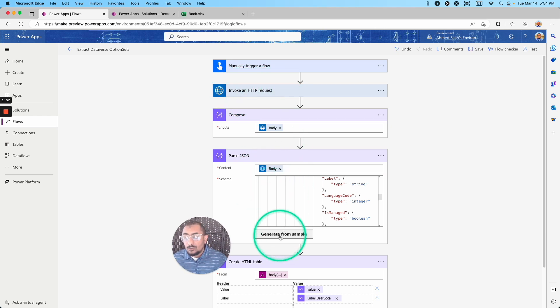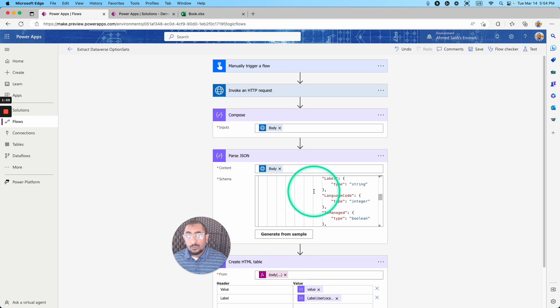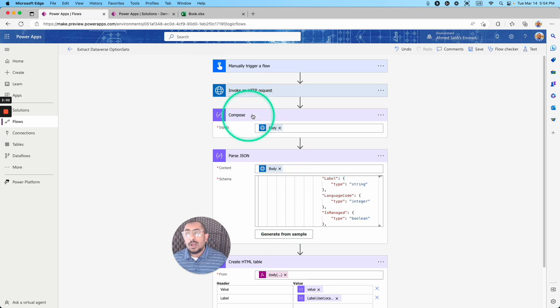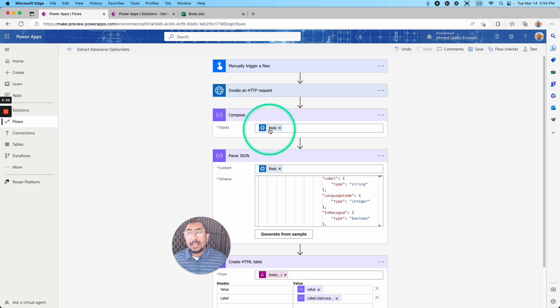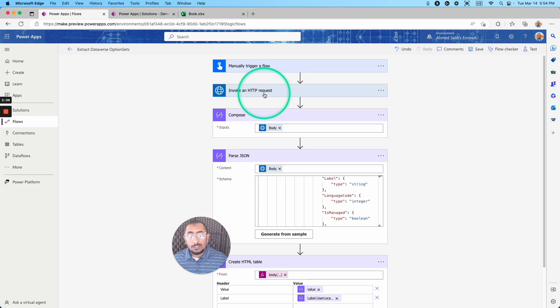I need to generate the schema to parse that JSON from a sample, and that's why I'm using the compose right here. So I'm using the compose action, and I'm passing the body of the invoke an HTTP request.